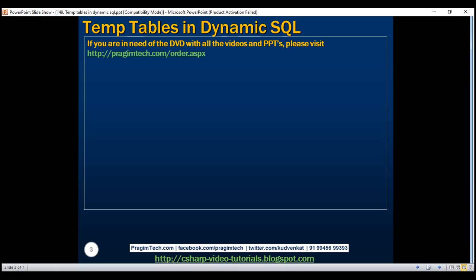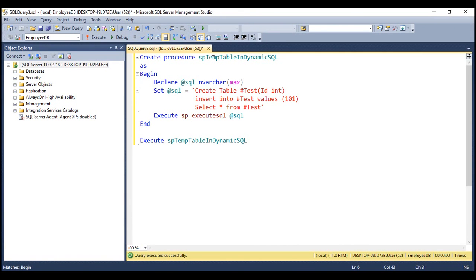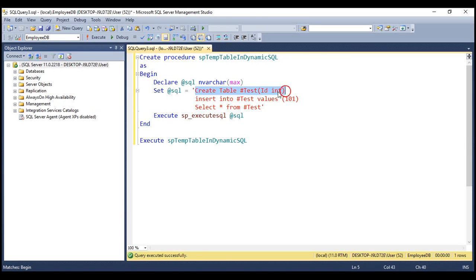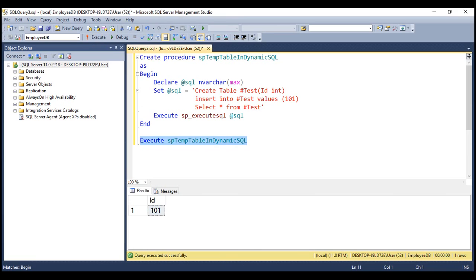Let's flip to SQL Server Management Studio. Here we've got a very simple stored procedure, and within this procedure we've got some dynamic SQL. We are doing three things with this dynamic SQL: creating a temporary table, inserting a row into that temporary table, and finally selecting data from it. All three actions are happening within the dynamic SQL. So when we try to execute the stored procedure, notice we are able to select the data from the temporary table without any problem.